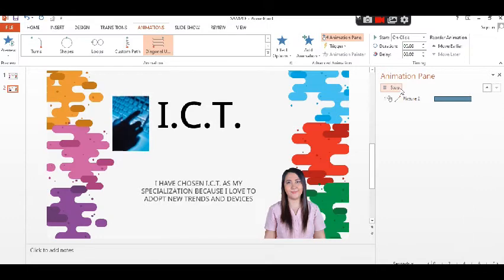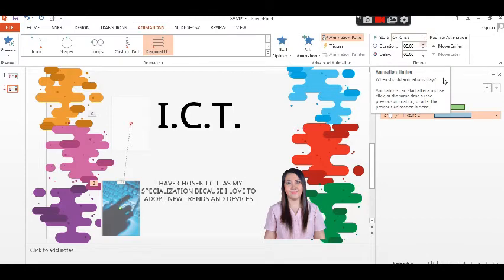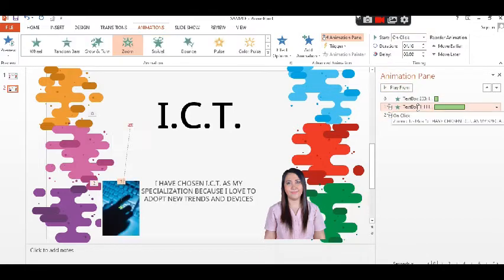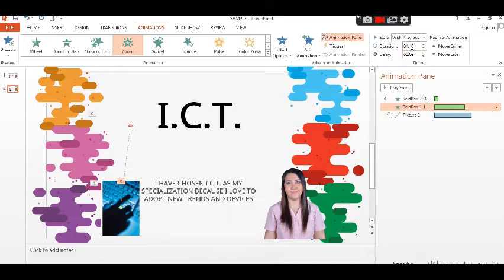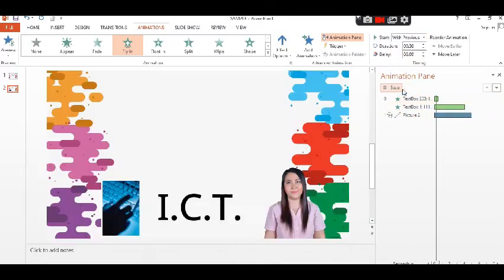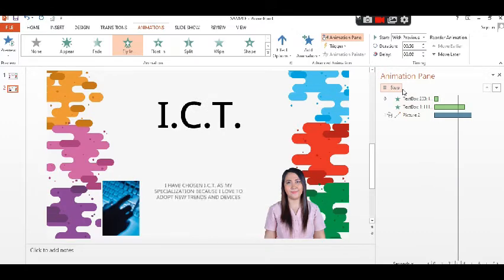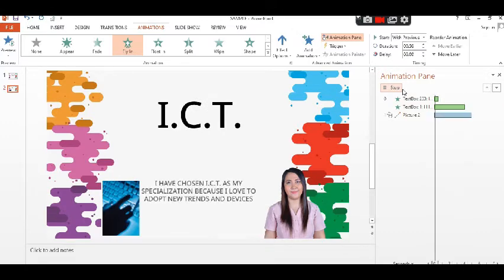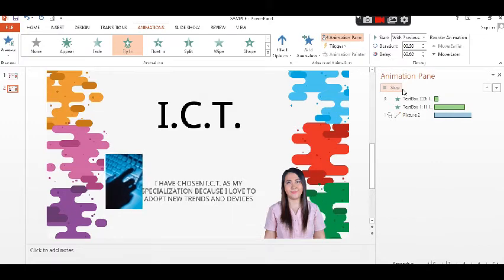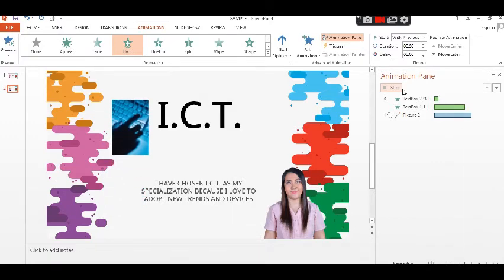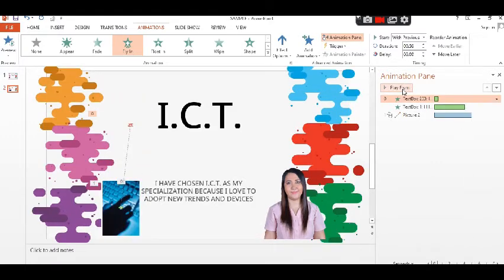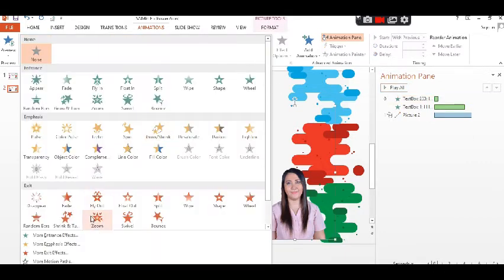If you want to apply the first animation followed right after by the second animation, just click 'with previous' so that it will follow right after the movement of the first animation. To get what you want, try to explore the animation pane and try applying different animations.